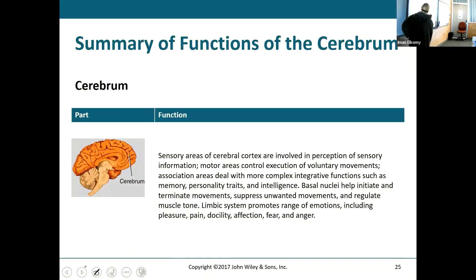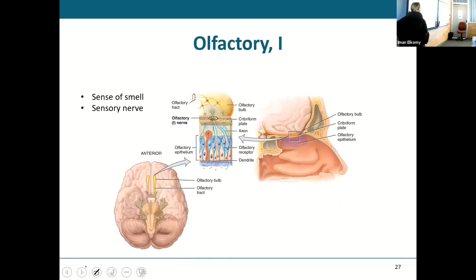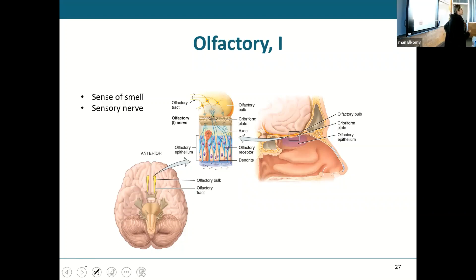This is your summary of the cerebrum. Now, cranial nerves. We're going to go through all the cranial nerves. I don't want you to stress out — we're going to talk about some important ones briefly. The most important thing is to be able to tie the cranial nerve with what it innervates — what does it do?